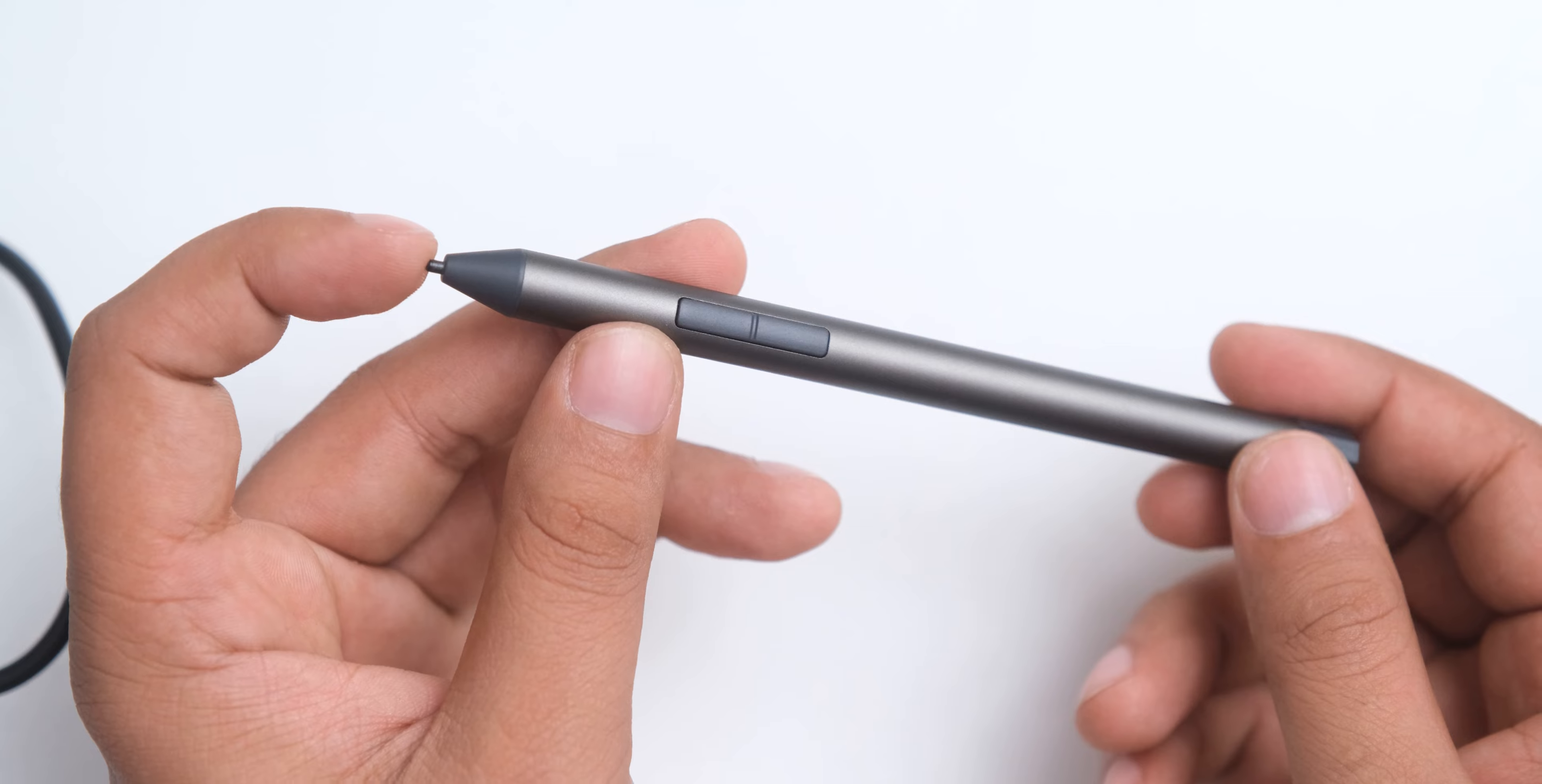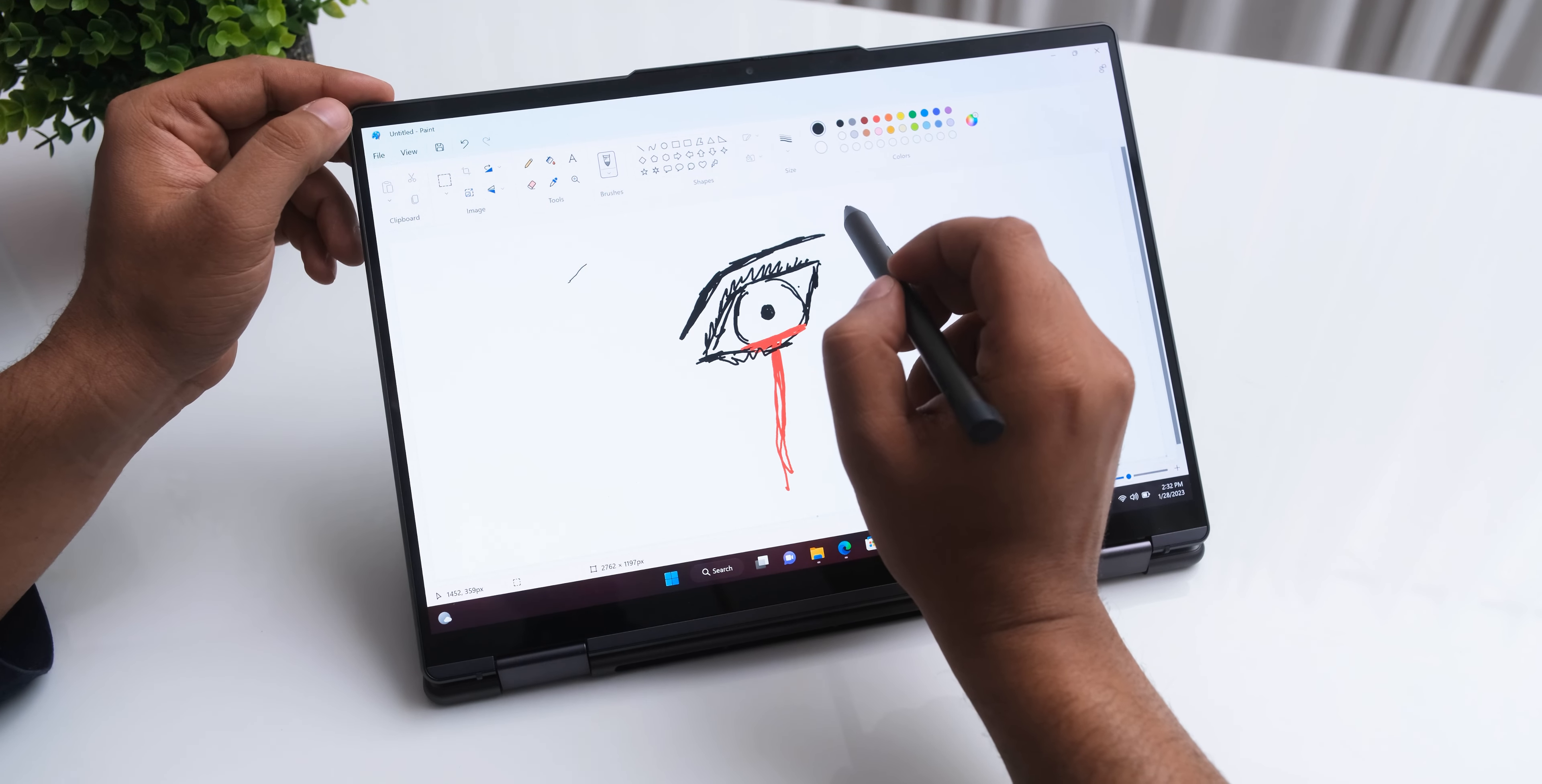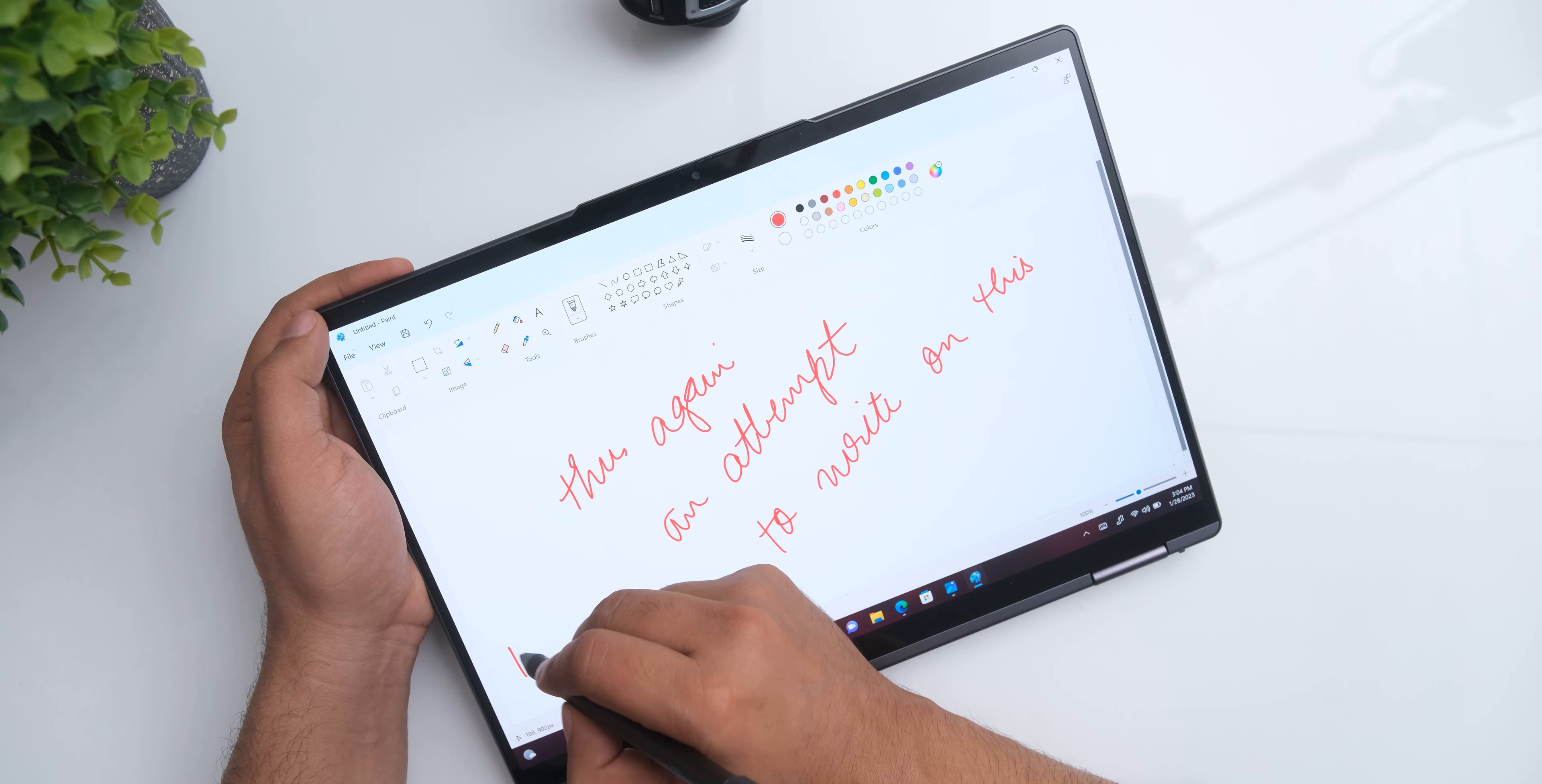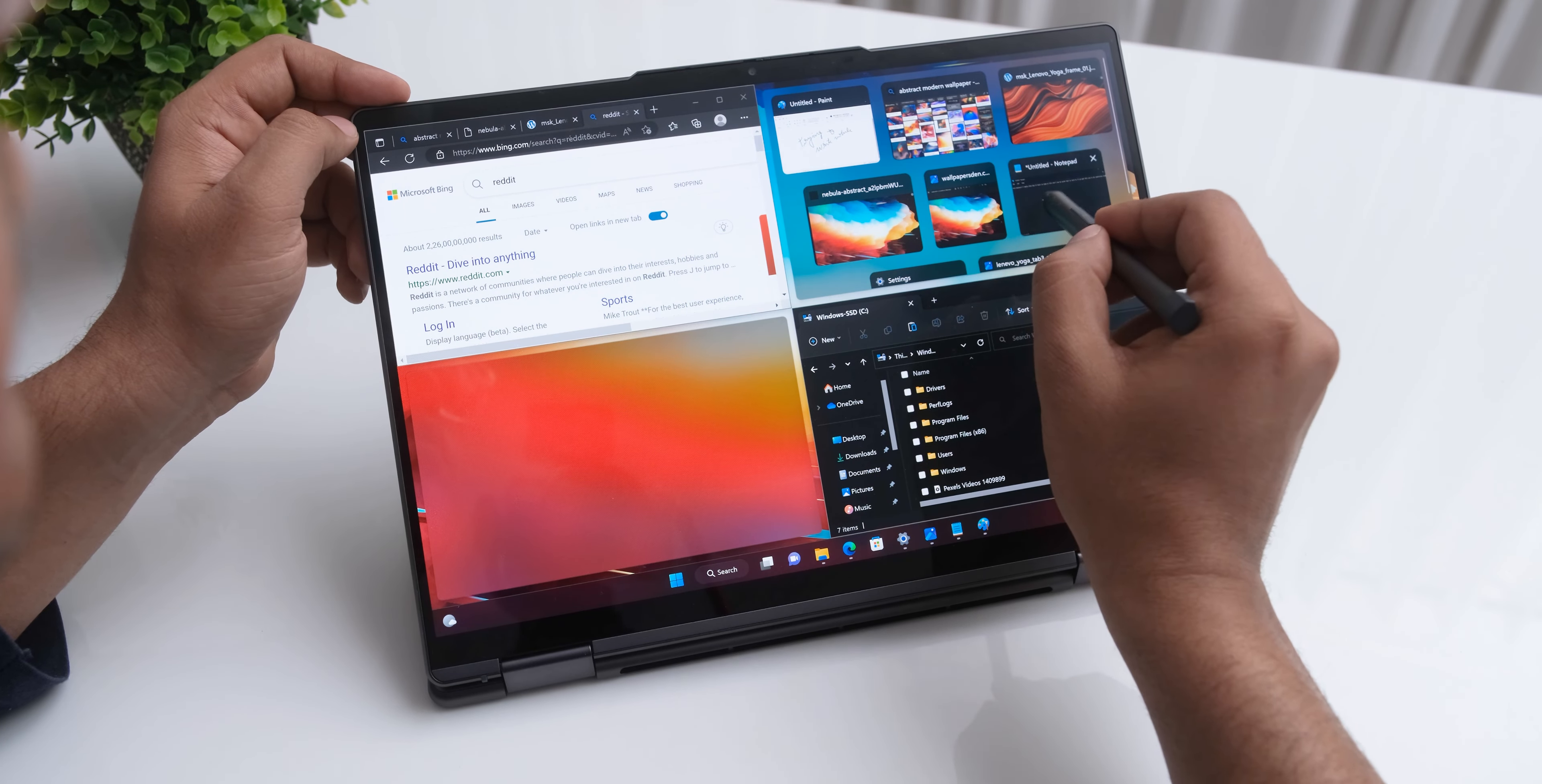It also comes with Lenovo's digital pen which feels very responsive, although it doesn't glide very smoothly on the glass screen of the device, but using this for general navigation is really nice.